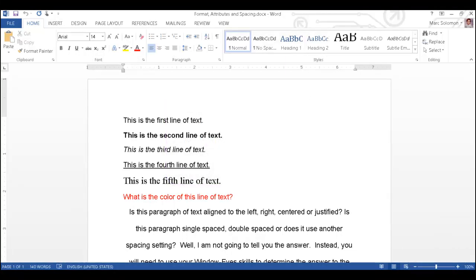Microsoft Word is the focused application and I am in a document that contains numerous lines of text displayed with different types of attributes, formatting, and spacing.